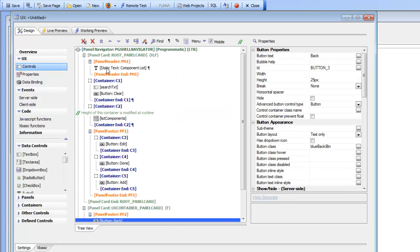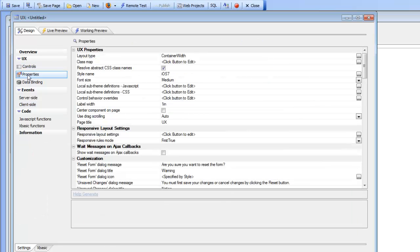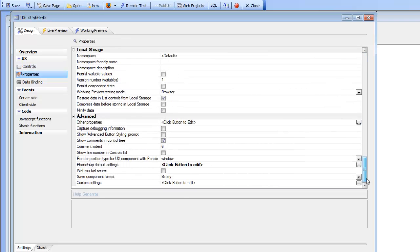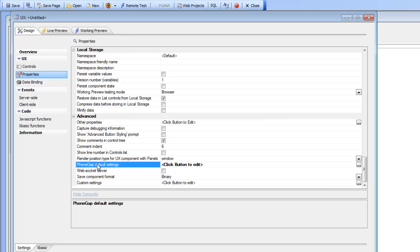So here's our component. We're going to go over here to the property section and at the bottom of the property section there's a property here called PhoneGap default settings where you can specify the default plugins that you want when you use this component as the initial component in a PhoneGap project.